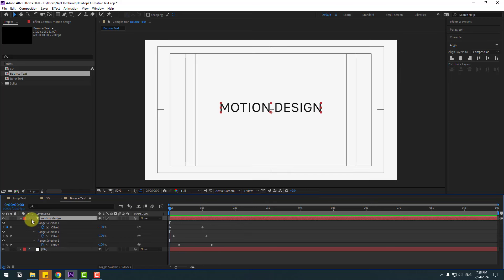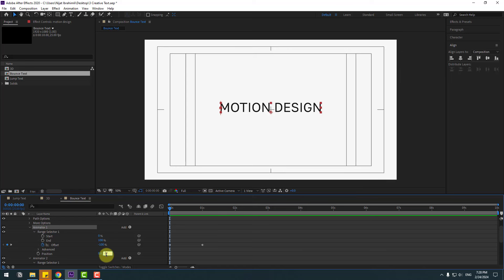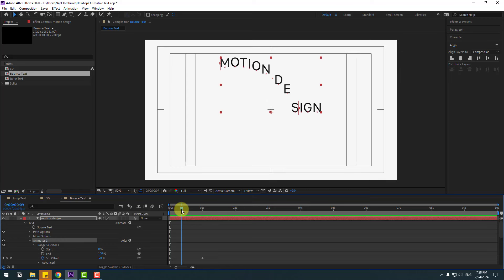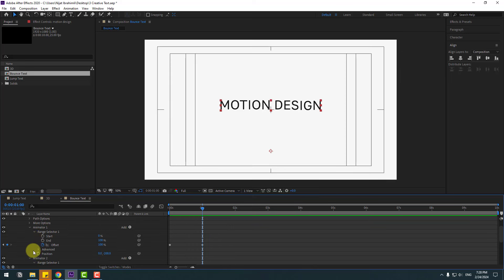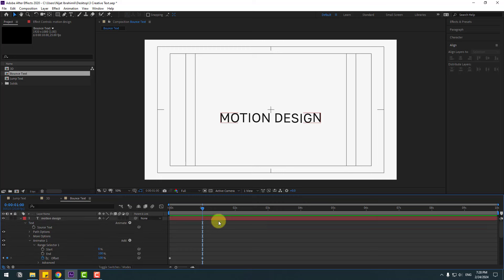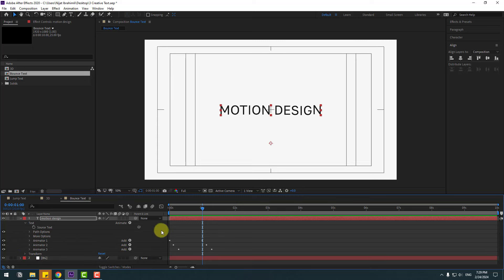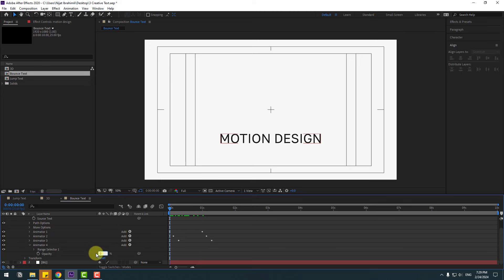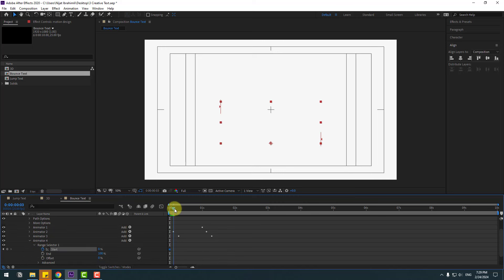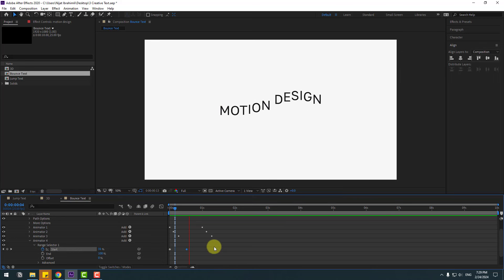Close and reopen the layer. Select Animator 1 and change the position to minus 200. Preview — select the motion design layer and move it down. Select Animator 2 and change position to 100%. Select the text and move to center. Close the animators. Go to Animate and select Opacity. At the first second, change opacity to 0%, make a Start keyframe on the Range Selector, then go forward and change to 100%. Move the last keyframe to the right. Nice, very good.